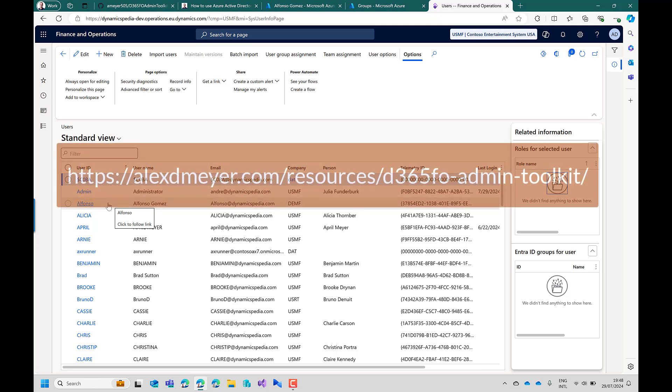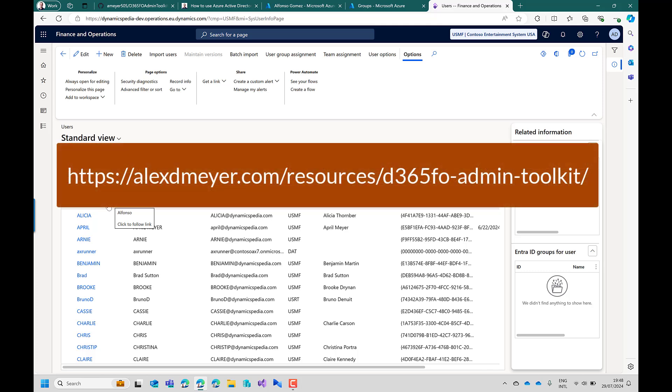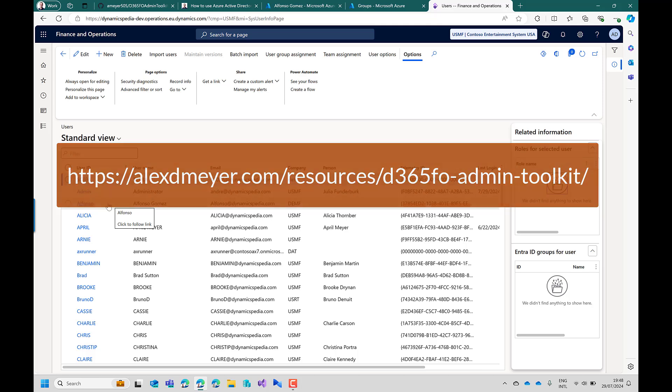So I hope you like this feature. You can go to the page of the D365FO admin toolkit. Download it and start using the feature today. It's free.